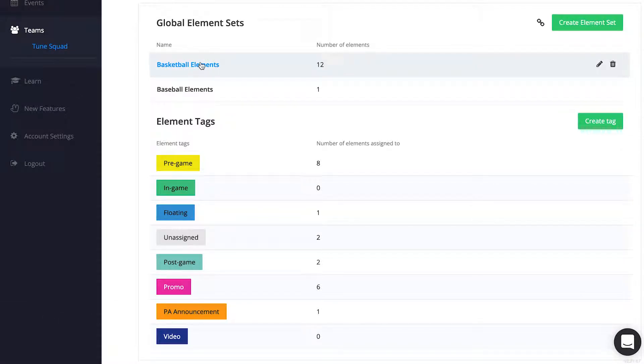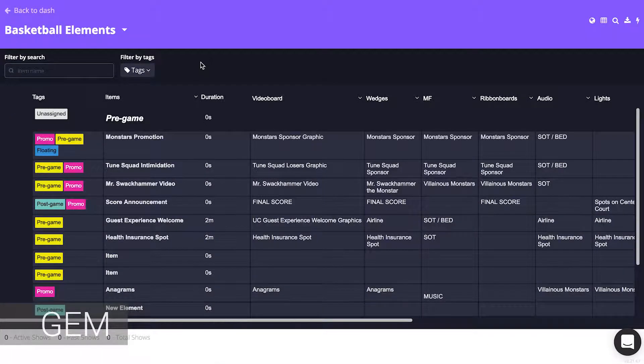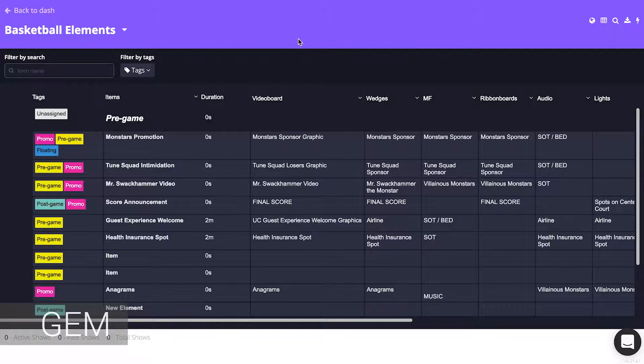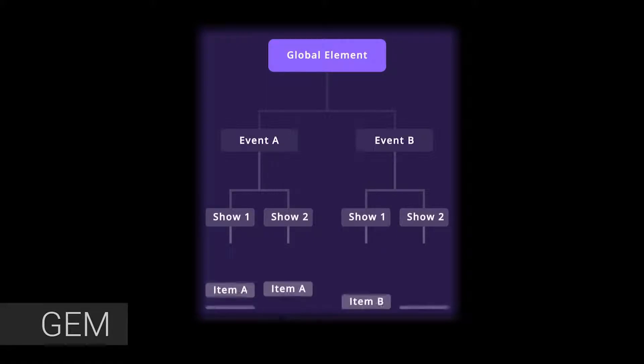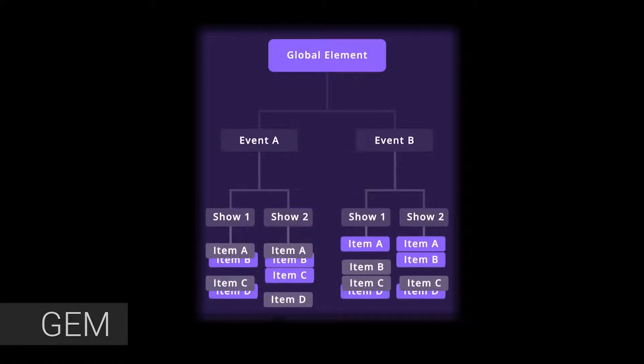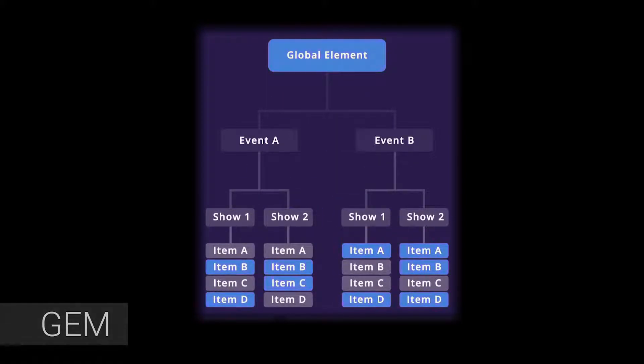To see all of the elements in a given element set, click on its name. This brings you into the Global Elements Manager. This is where you will see all the parent elements and the parent-child relationship of Global Elements.